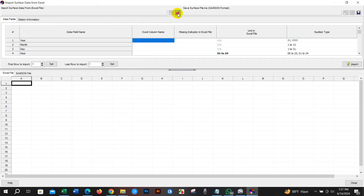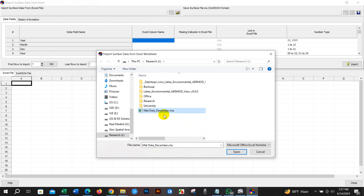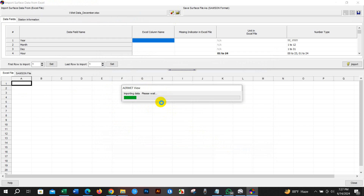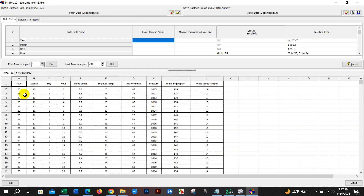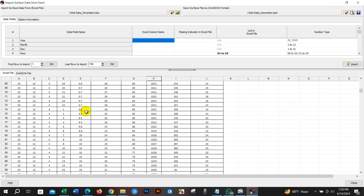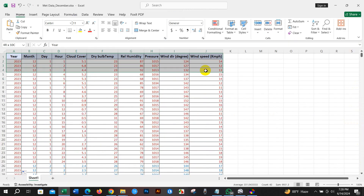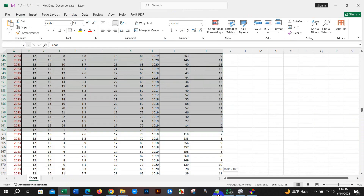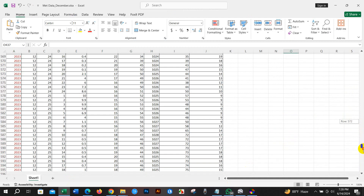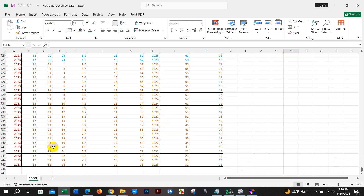From here I am adding the data and clicking Open. The data has been added. You can see here the data columns: year, month, day, hour, cloud, temperature, humidity, pressure, wind direction, and wind speed. The data is for one month — December 23rd — from 1st December to 31st December on an hourly basis, 1 to 24 hours. The data is for one month, 24 hours data for 31 days.